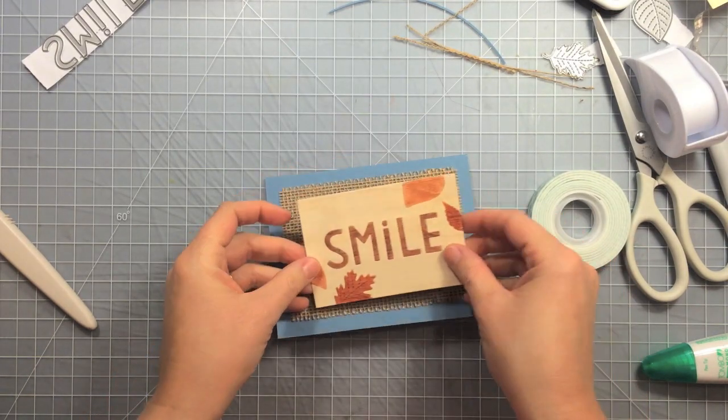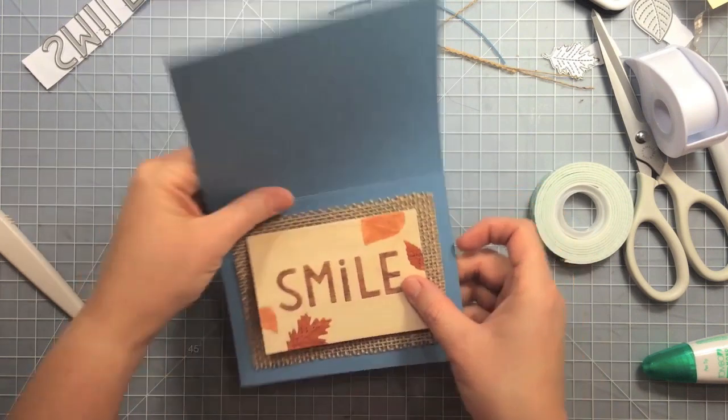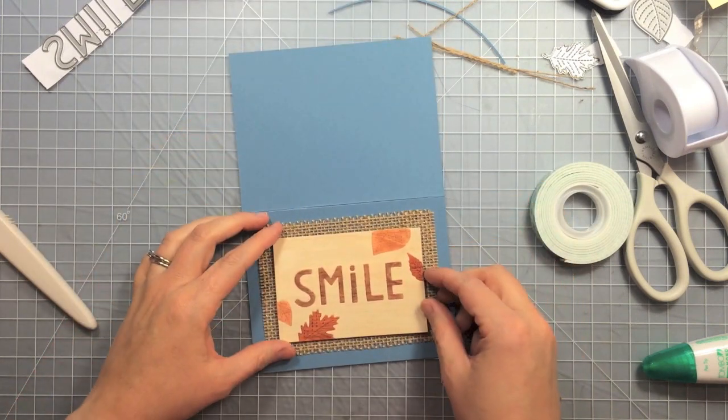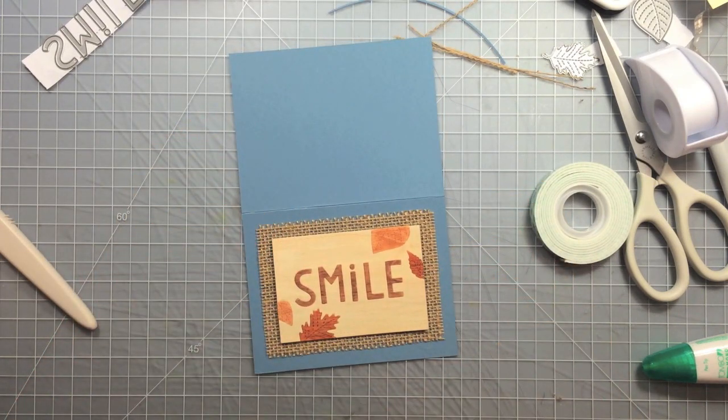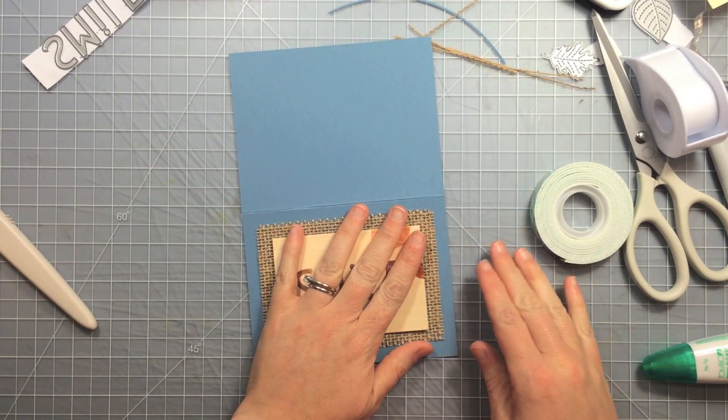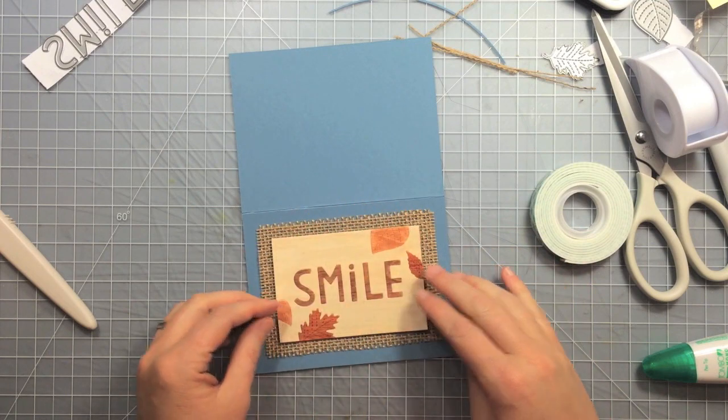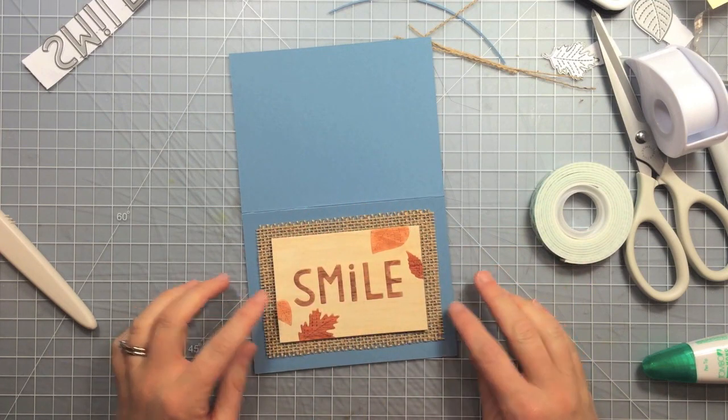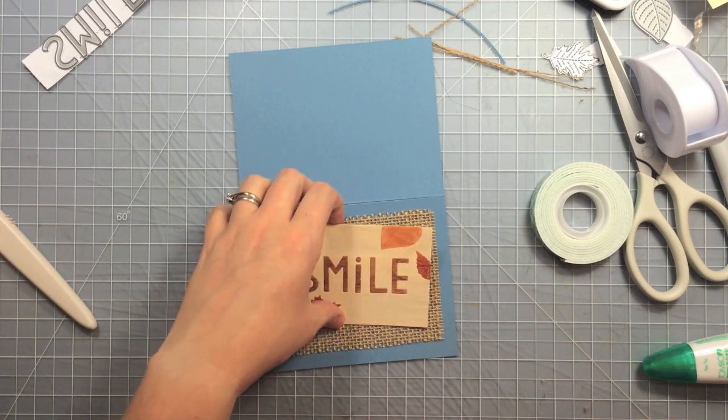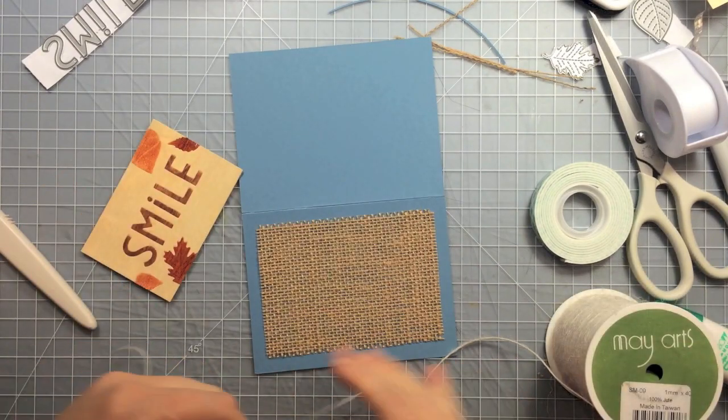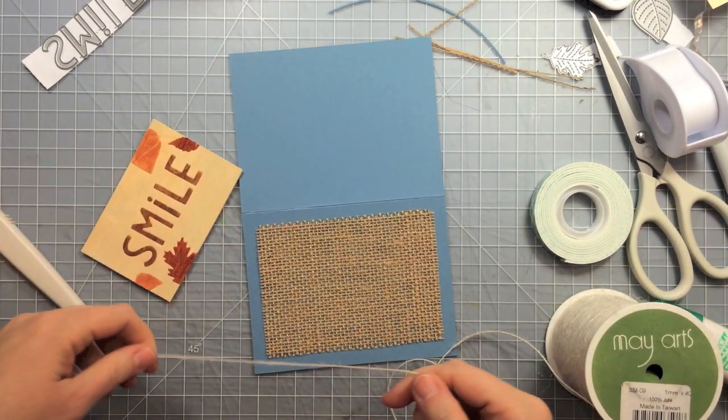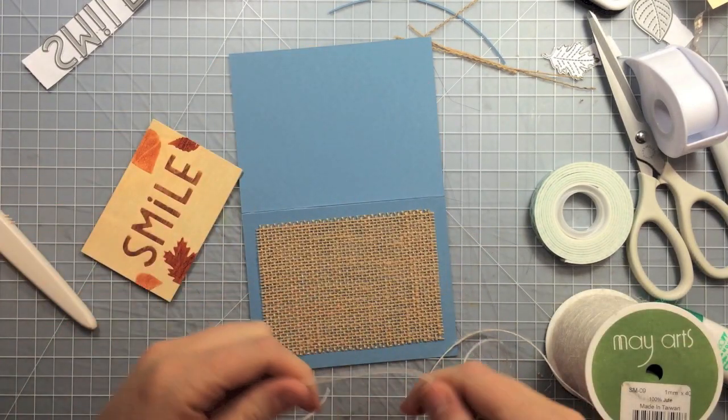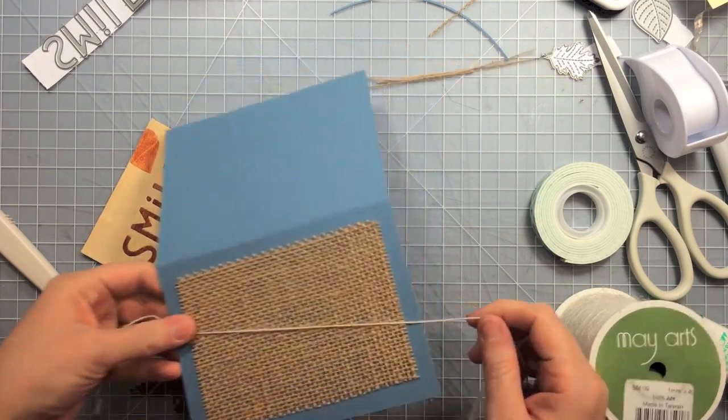Now before I stick this down I want to put some ribbon, some twine, some burlap string that is from May Arts. So I chose to use the lighter color. I have a lighter and a darker color but I want to use the lighter one because it stands out against the burlap. The darker color is pretty much the same color as the burlap.